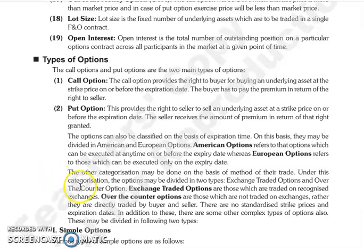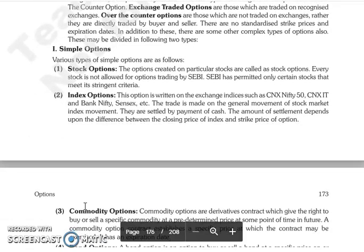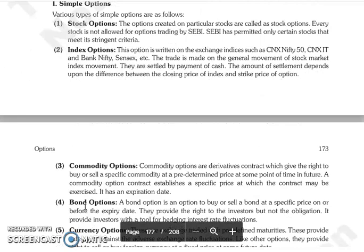There are also complex types of options. We divide them into different categories. The first is Simple Options, which have various types. The first type is Stock Option, where you create an option on a particular stock — the underlying asset is a specific stock.